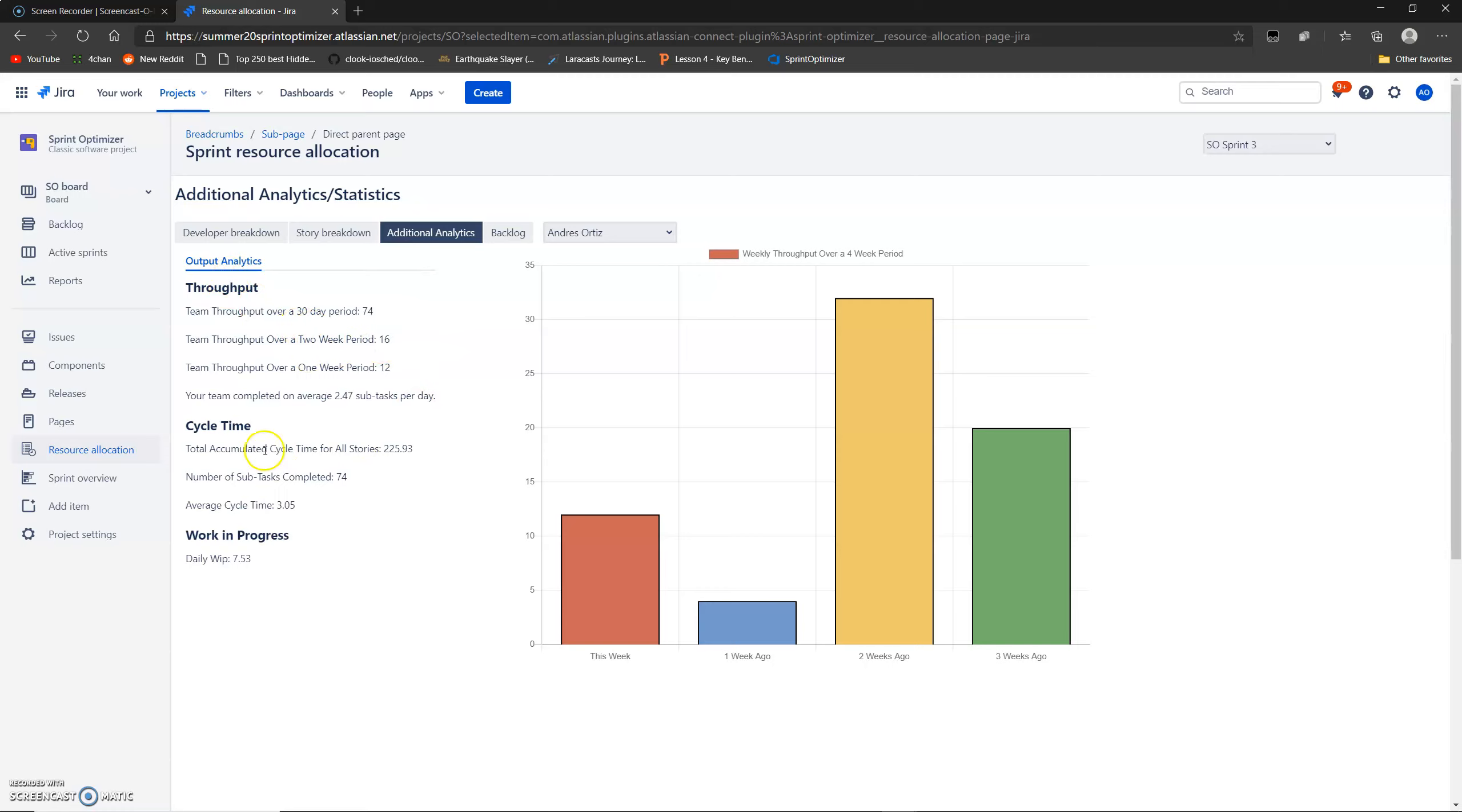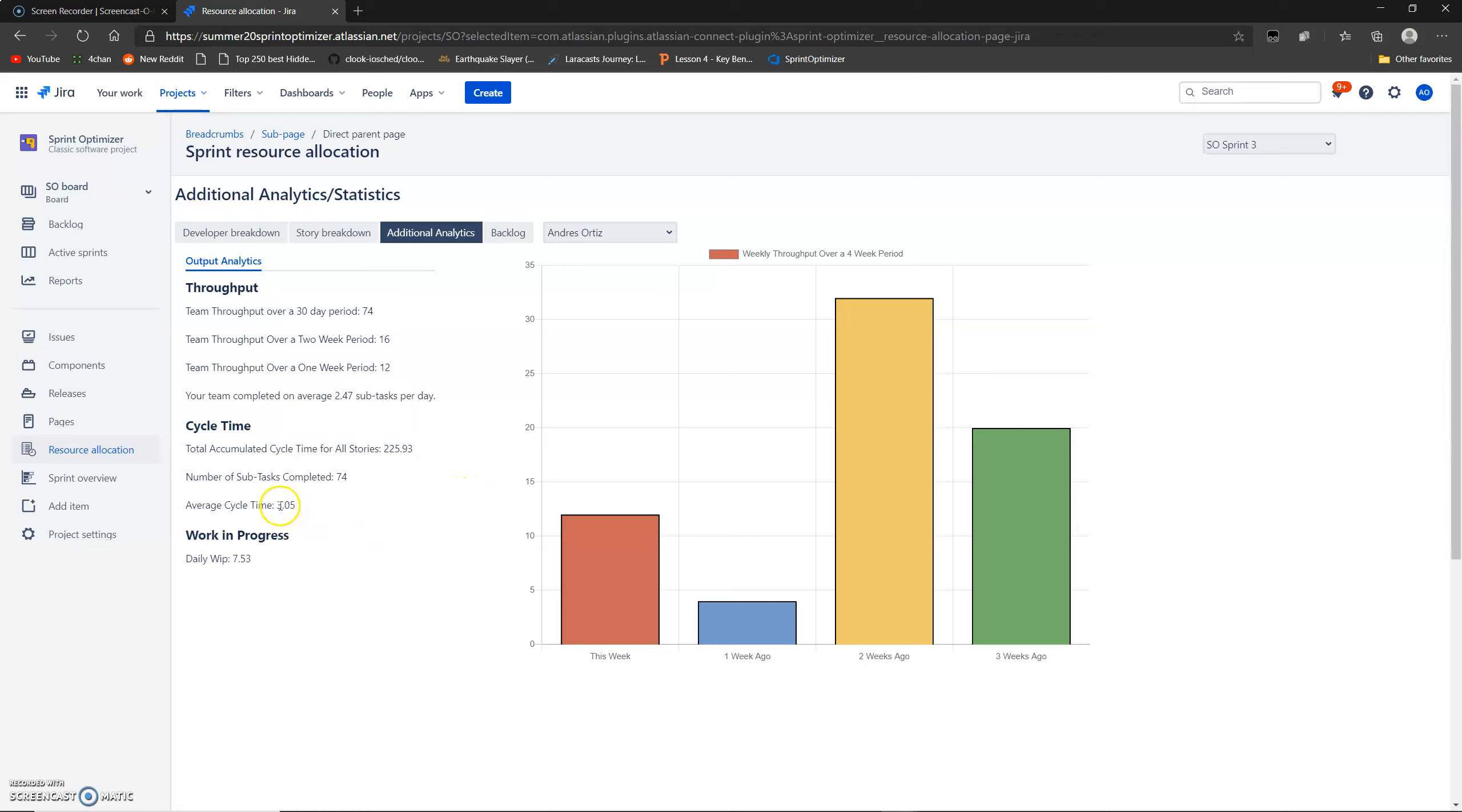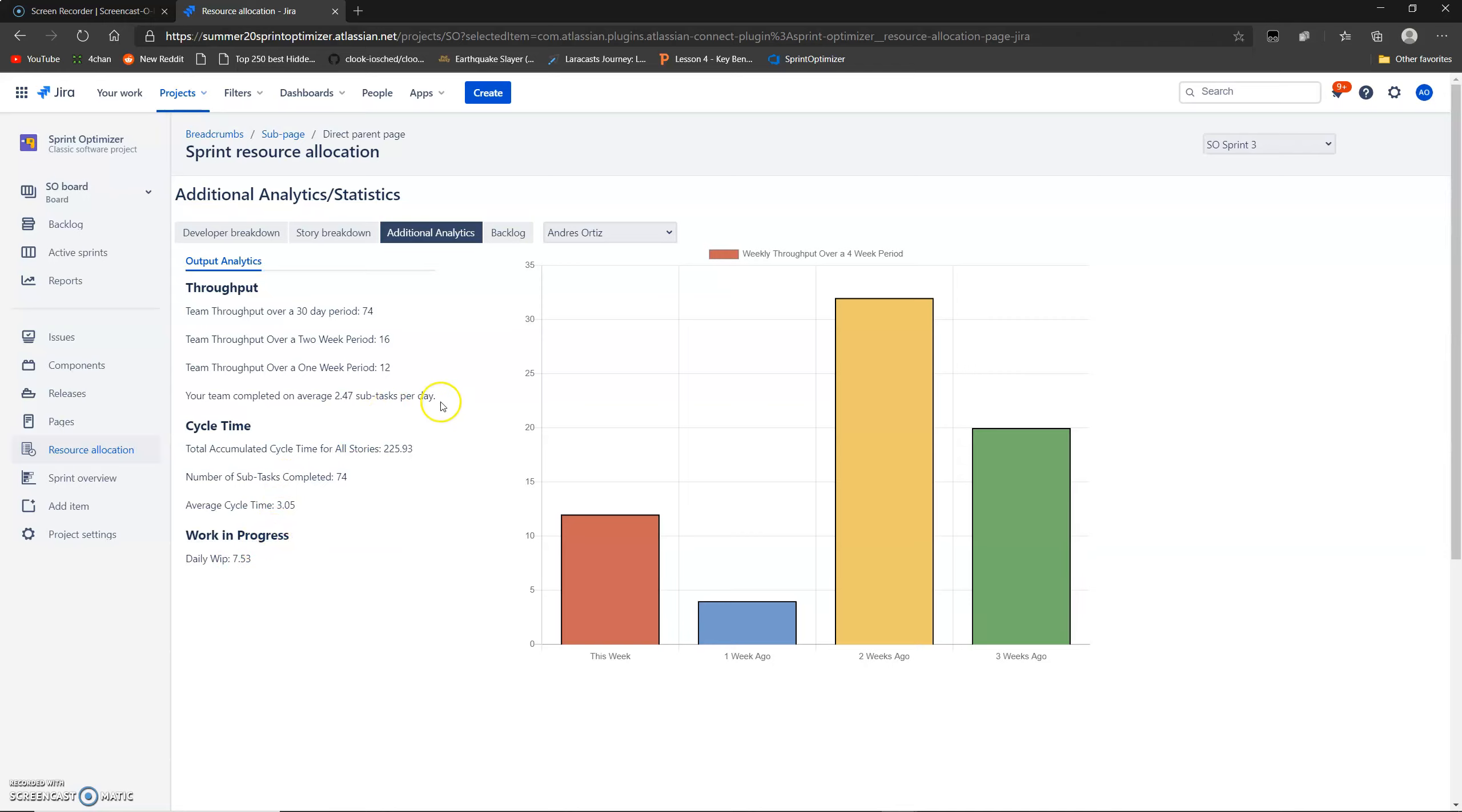And then we have cycle time, average cycle time, which here it says, approximate measure of how long it takes your team to finish a single subtask, right? And your team's average cycle time in this case is 3.05, that's how long it takes your team to finish a subtask. And then you have daily work in progress, which is just a measure of how many stories on average your team completes in a single day. In this case, it's 7.53. And again, you can go here and see what it is and how it's calculated.